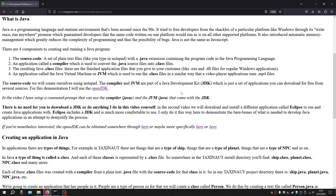Second, there's an application called a compiler. This is used to convert the .java source files into .class files. Third, there's the resulting Java class files. These are basically the finished application files that you give to your customer, similar to executable and DLL files for regular Windows applications. And last, there's the Java Virtual Machine, or JVM. This is used to run the class files in a similar way that a video player application is used to run MP4 files.